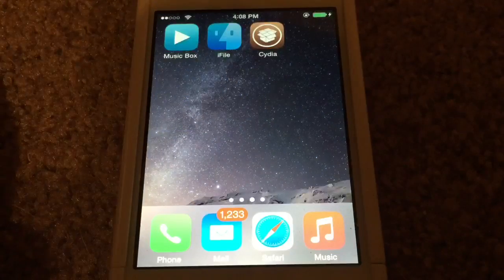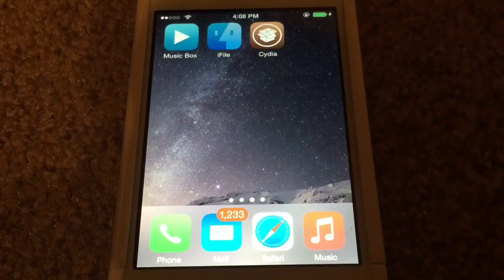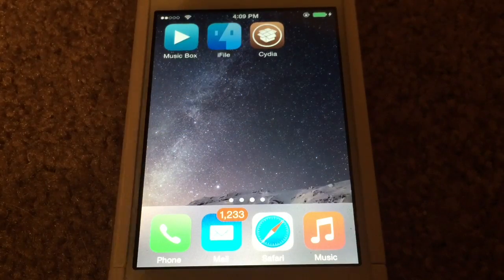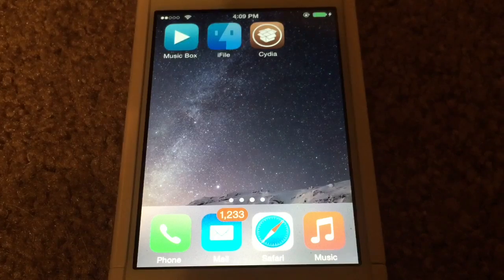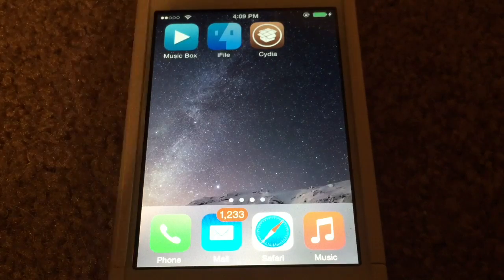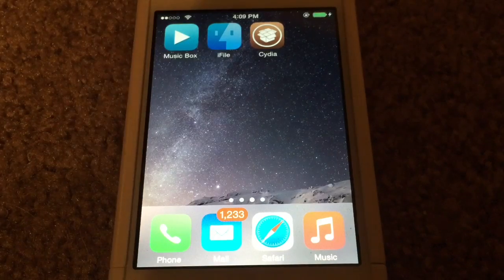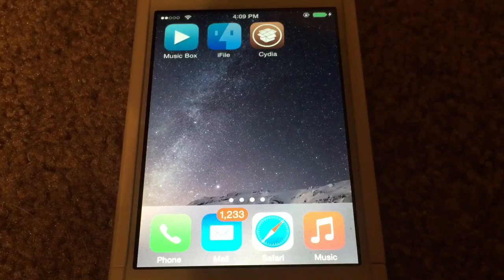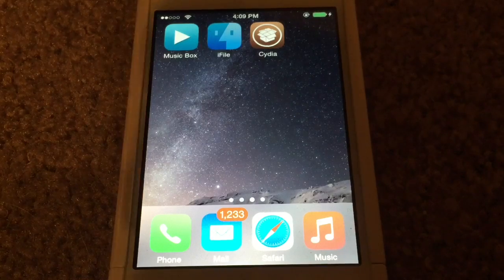Welcome back to another video. This is Apple App Review doing another video. In this video I'm going to show you how to get all the best Cydia tweaks, applications, themes and sources.